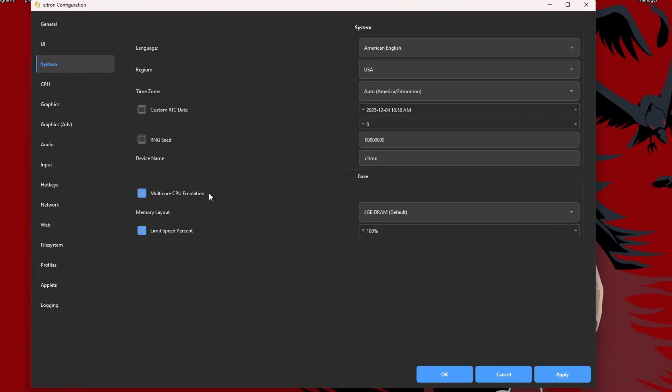Go into System, and just make sure you have 4GB DRAM default. Hit Apply, press OK.